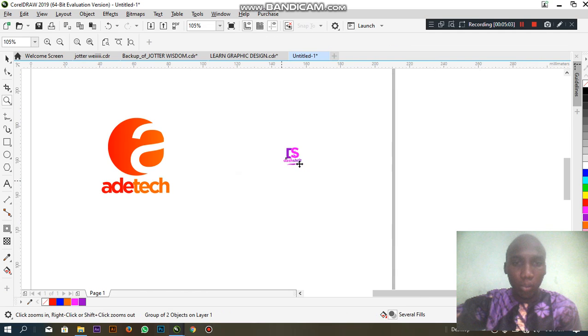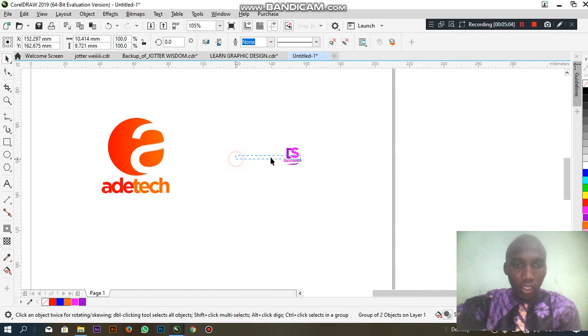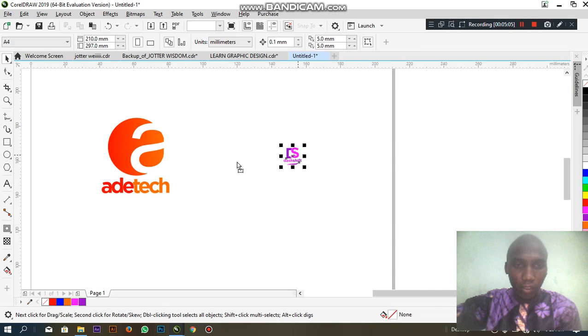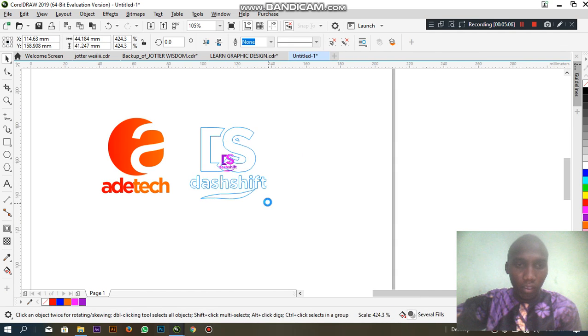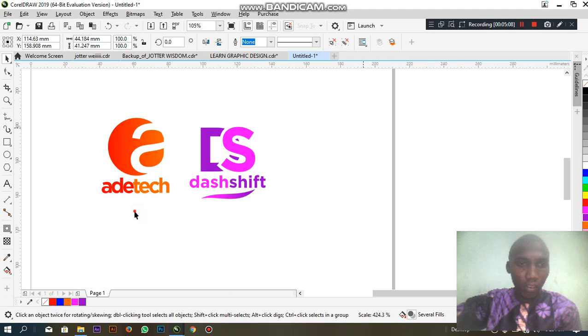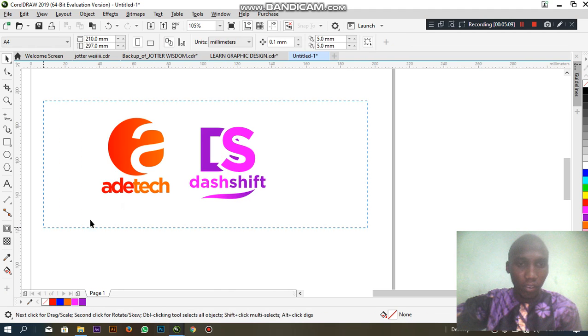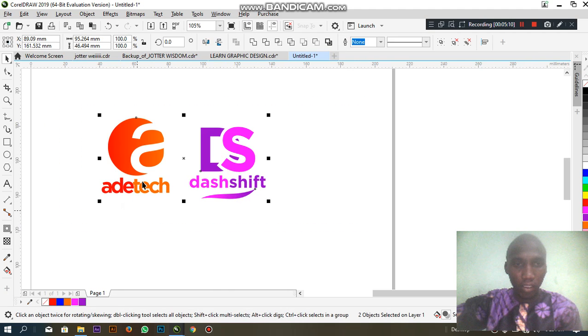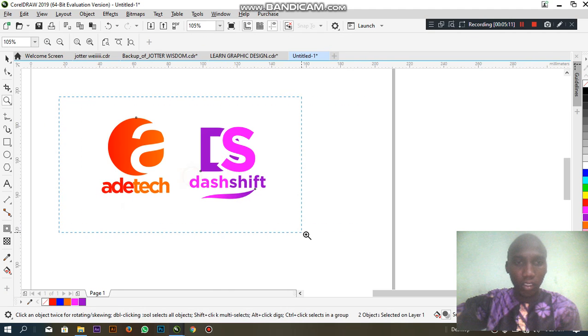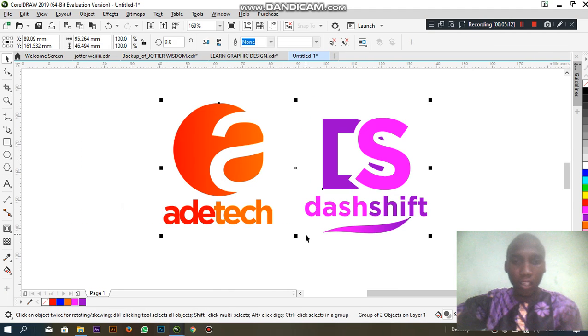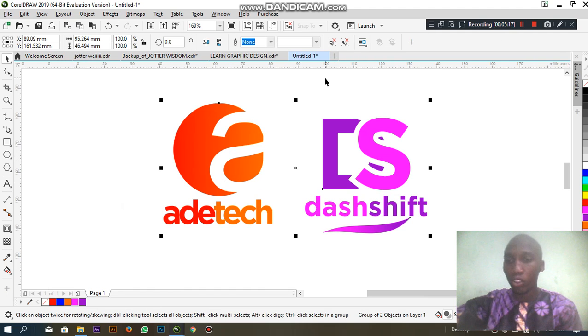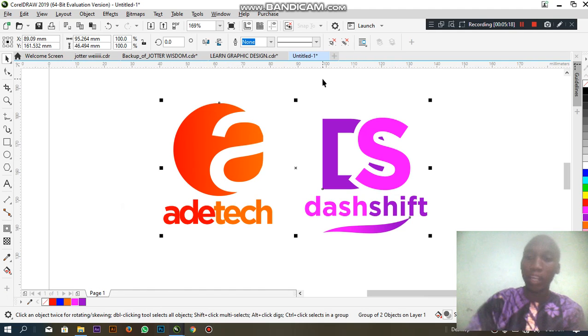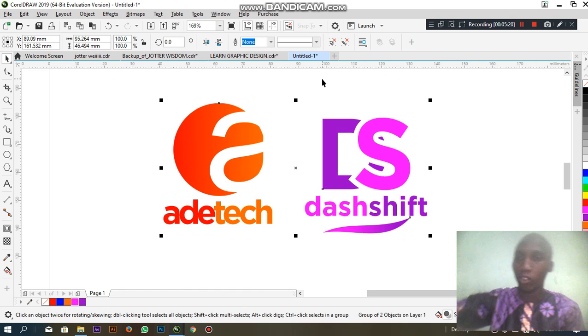Now we have two different logos. We have Adi Tech and Dash Shift. Thanks so much, I do appreciate you. Subscribe to my YouTube channel. Thanks so much.